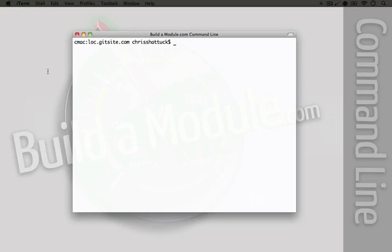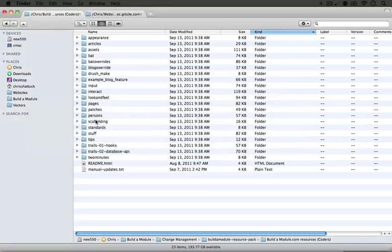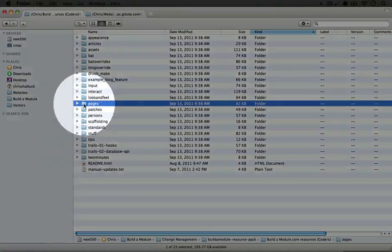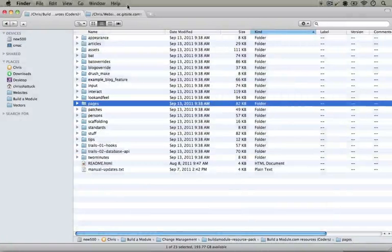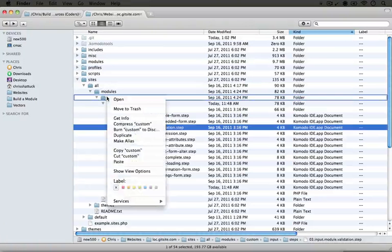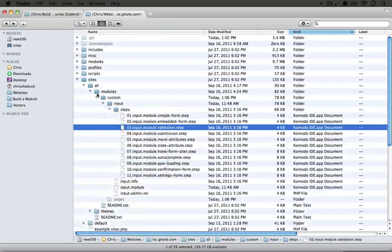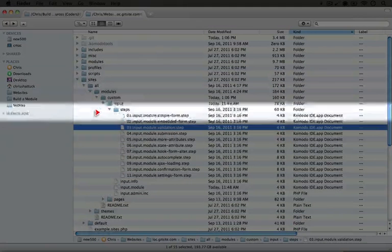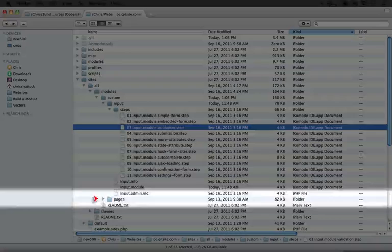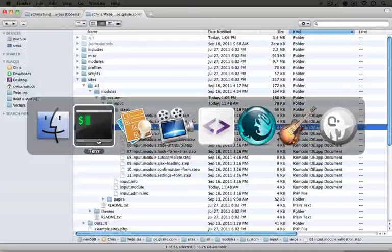Let's go ahead and work through this scenario by first adding some code and making some modifications. We'll make changes both in the staged and unstaged area so we can show exactly how the stash works. I'm going to jump over to the build a module resource pack for coders and I'm going to copy the pages module. We're going to just copy the entire folder and we're going to paste it into our sites all modules custom folder. Now we have our pages folder here.